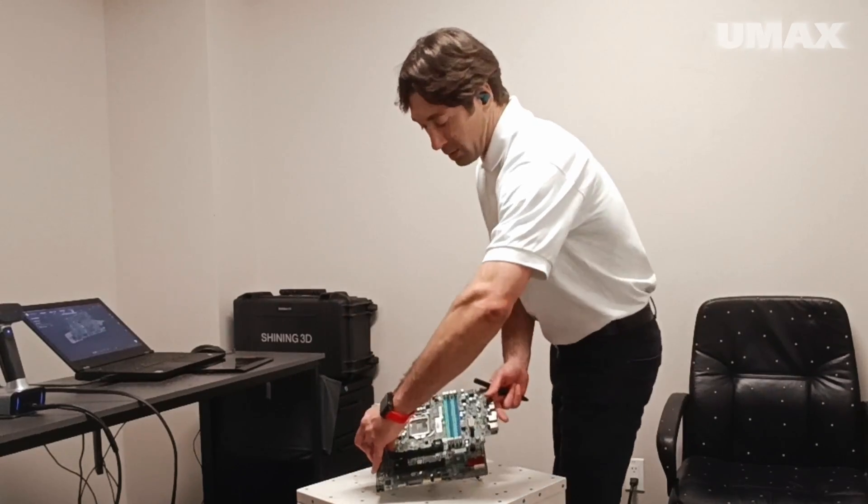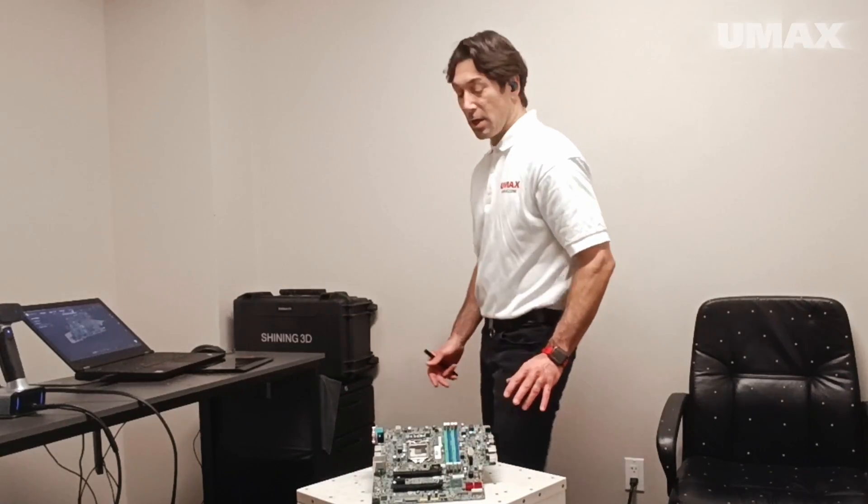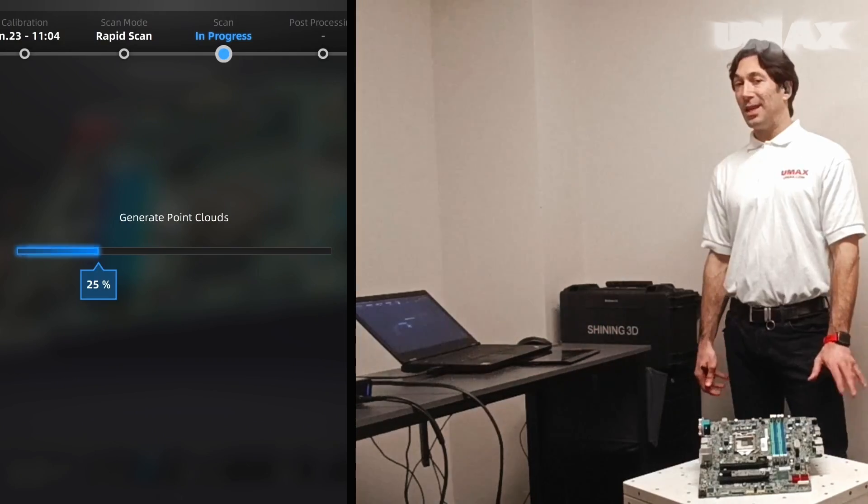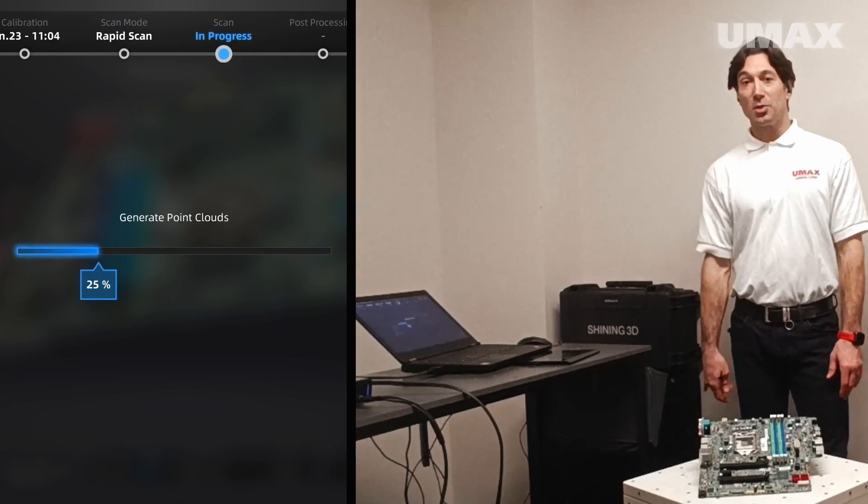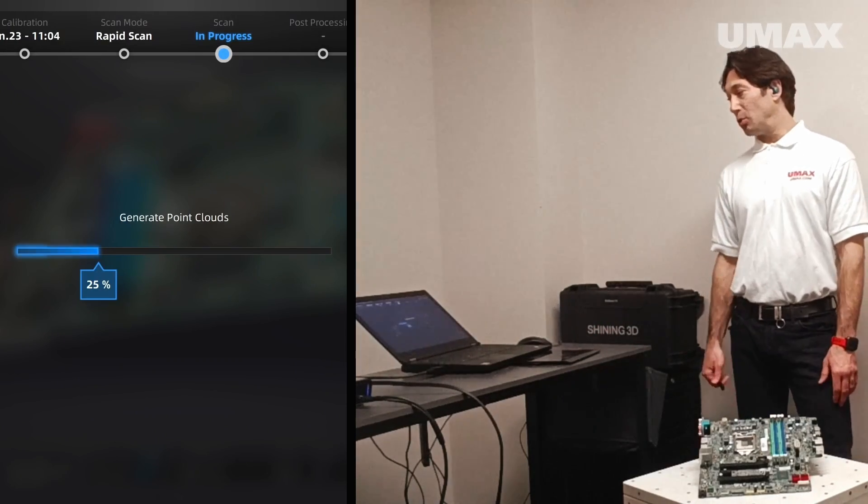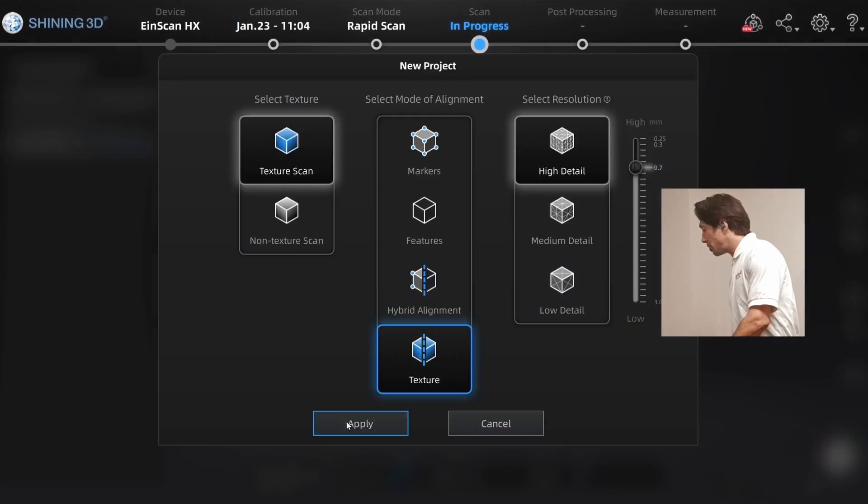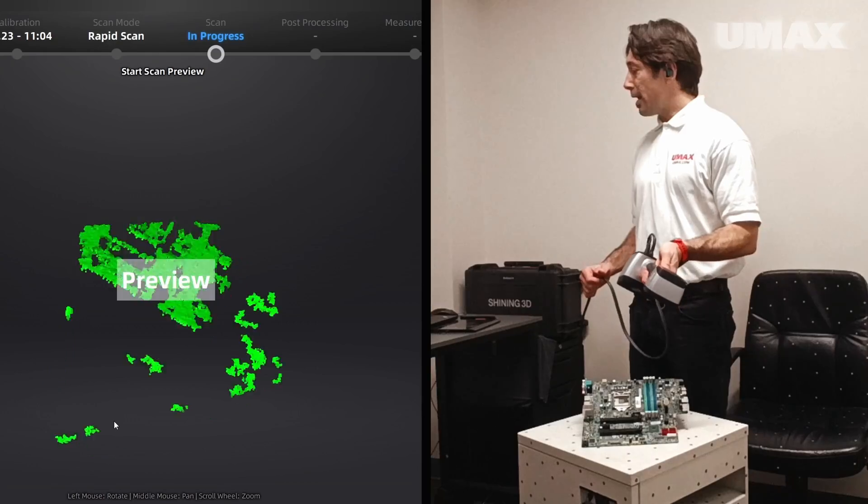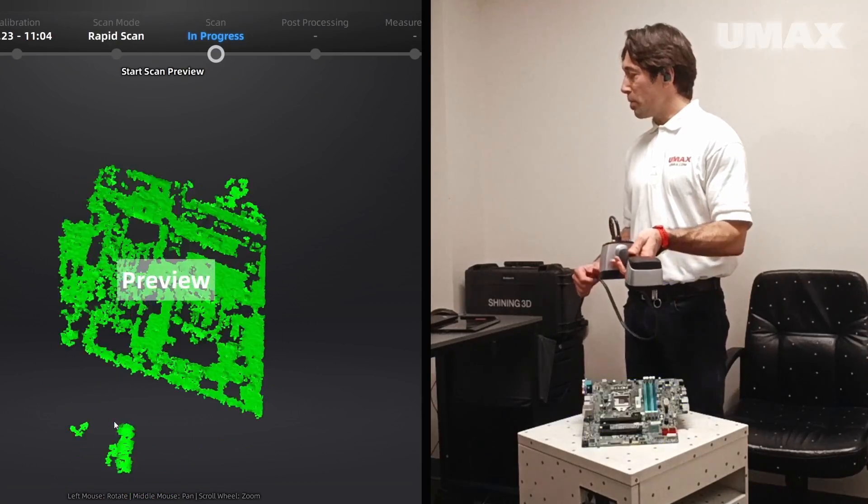So what I could do is turn this upside down, generate point clouds. Might take a little while because we chose high resolution. We'll just create another project group and now we'll get the stuff that we missed.